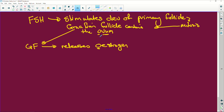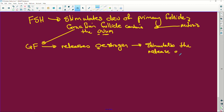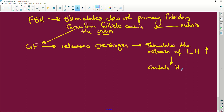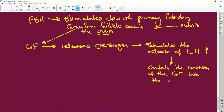Our Graafian follicle releases estrogen - remember O for estrogen, O for ovum and ovulation. What does estrogen do? It stimulates the release of luteinizing hormone. That's why in the graph the luteinizing hormone goes high - estrogen causes the luteinizing hormone to go up.